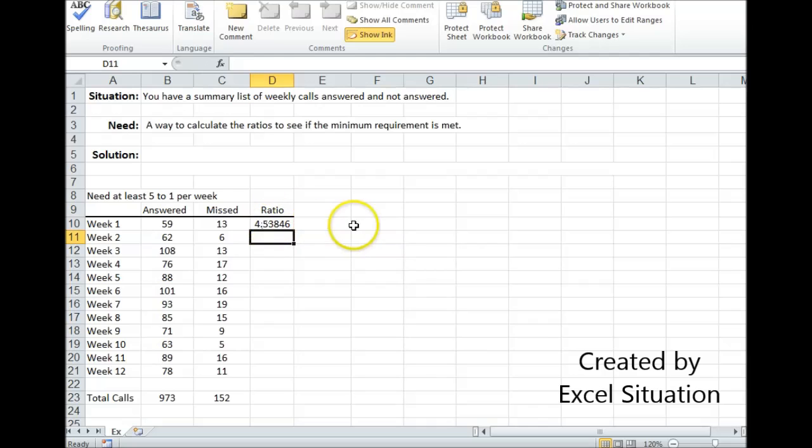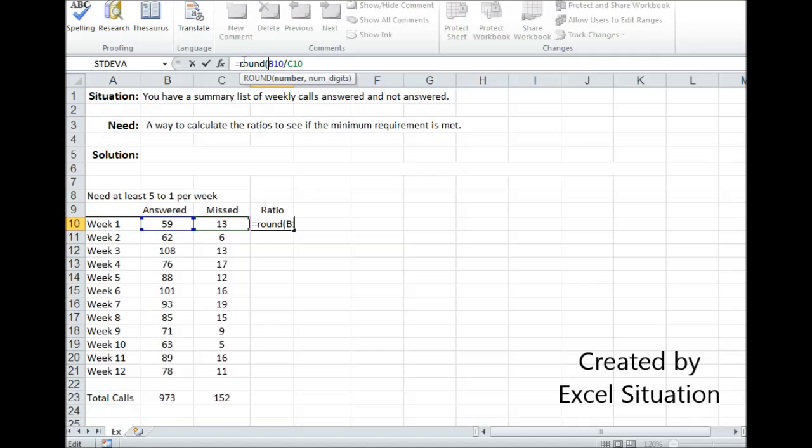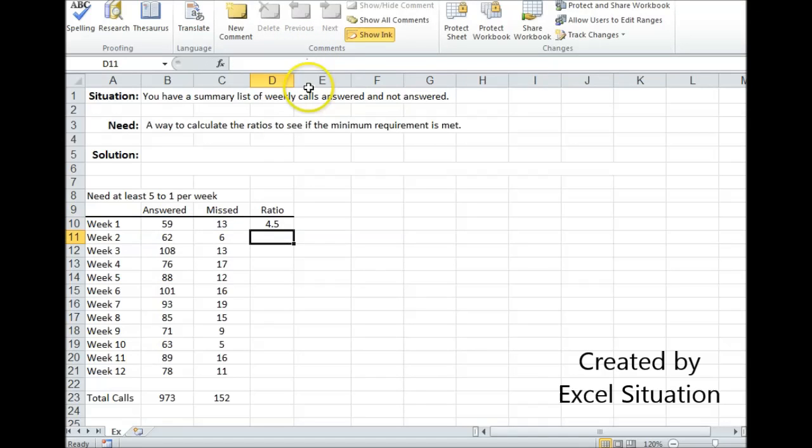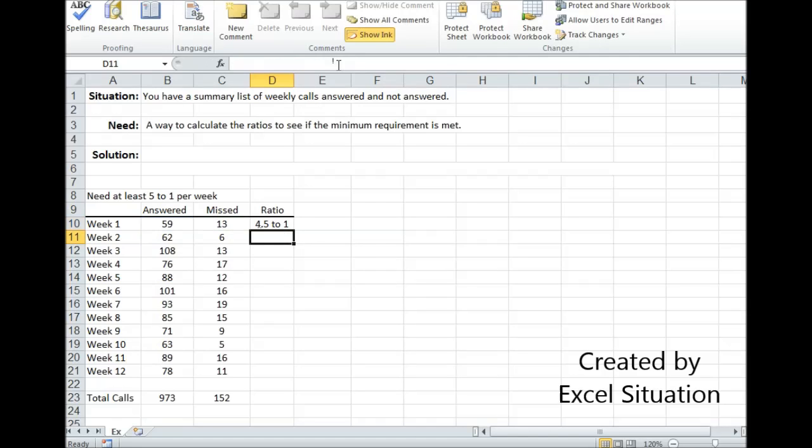First thing I want to do here is round to one decimal point using the round function, comma, 1. And then I want to add verbiage to make it more descriptive using the ampersand. 4.5 to 1.